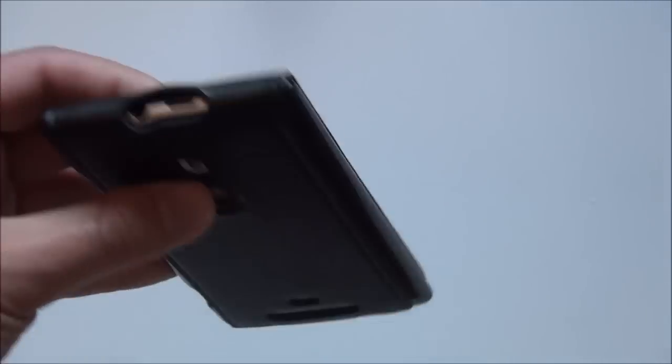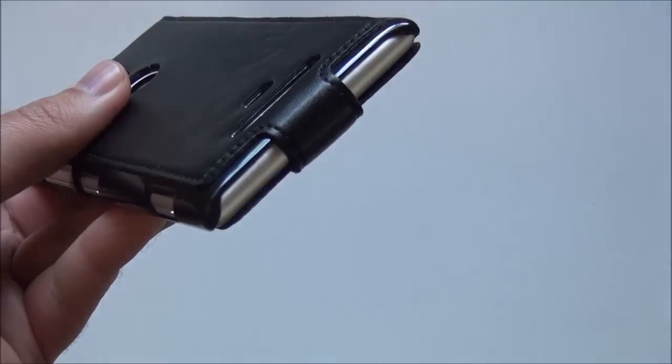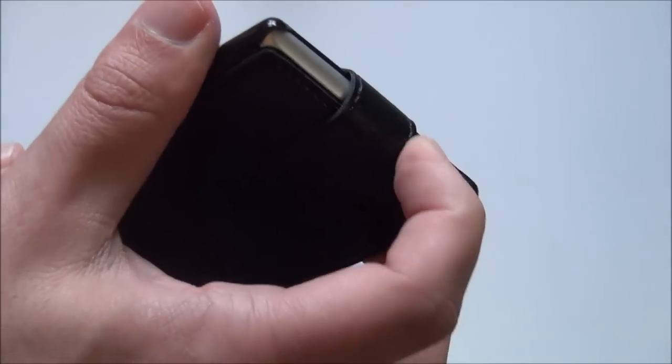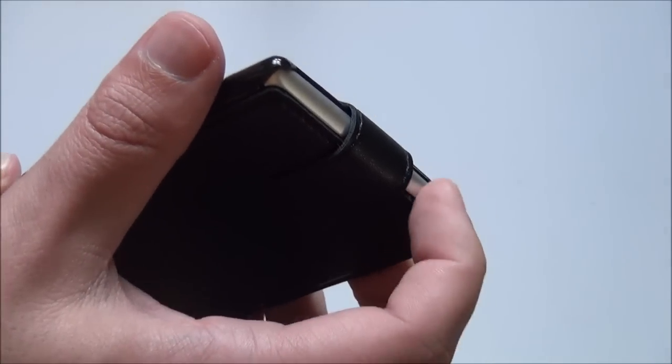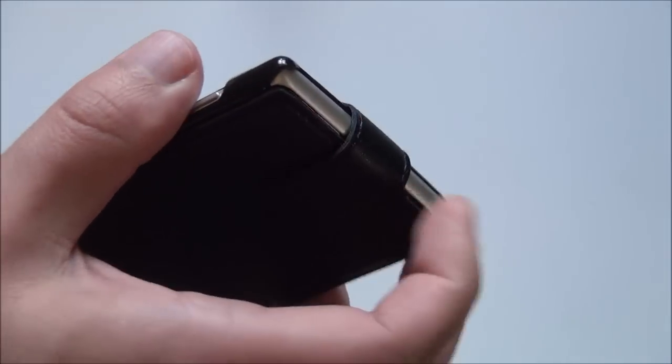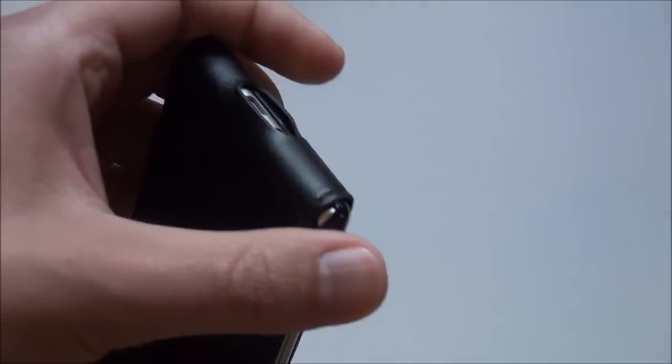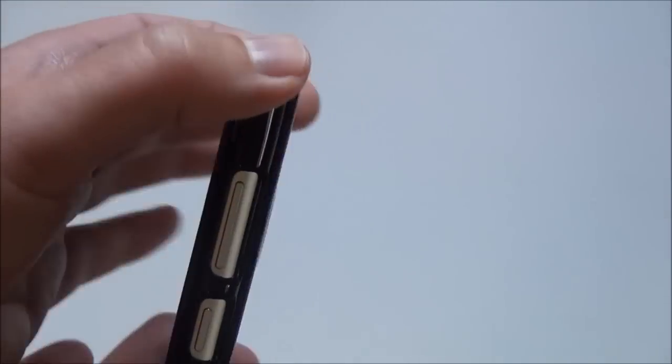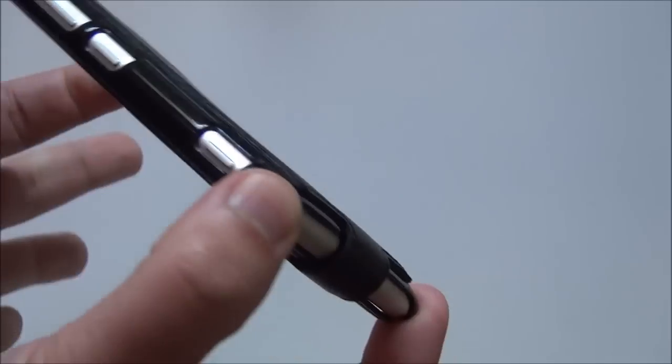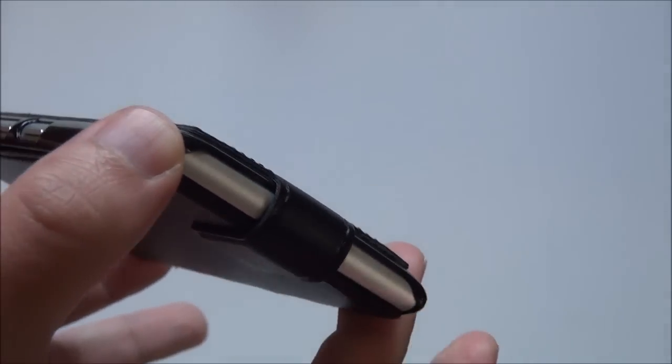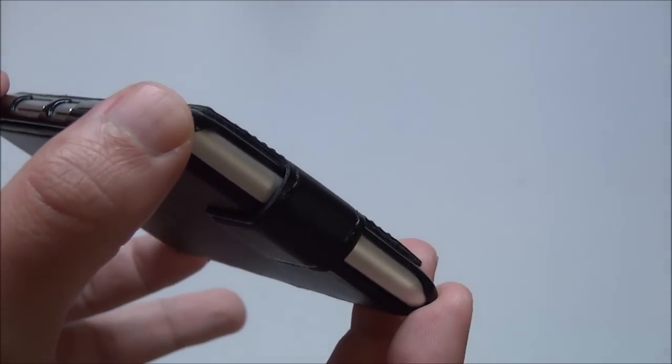Likewise, if you drop it, you could still potentially scratch the edges there. But as you can see, the plastic corners are protected. And that is probably one of the most important things when you're going to drop your device is to have those corners reinforced.